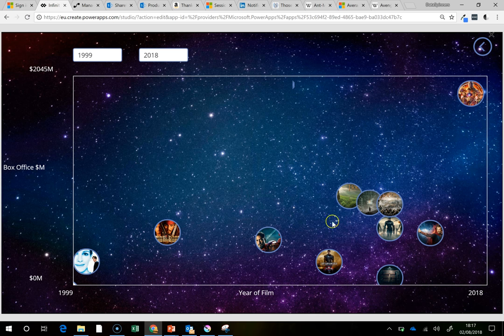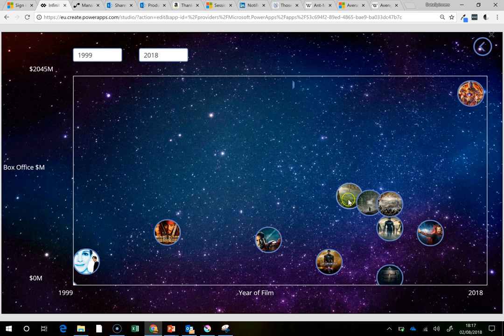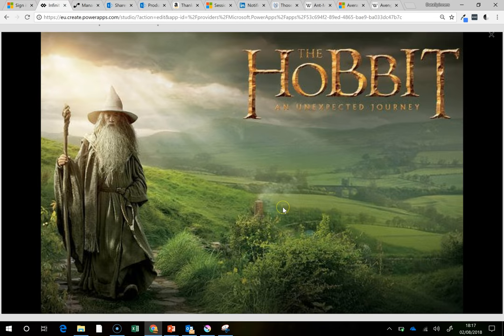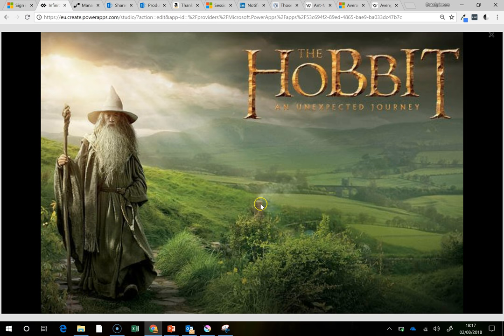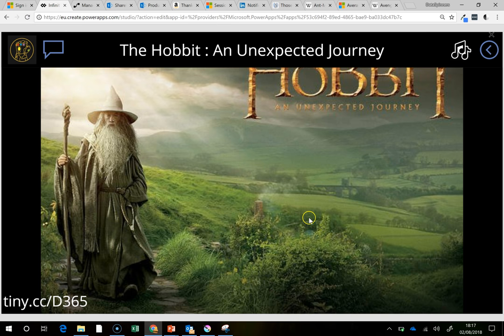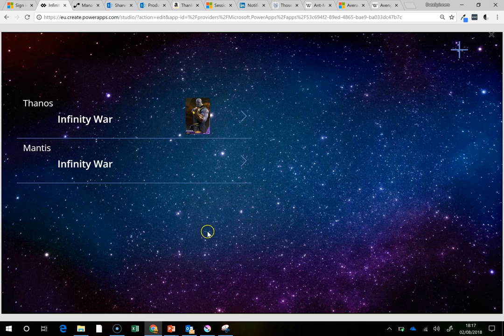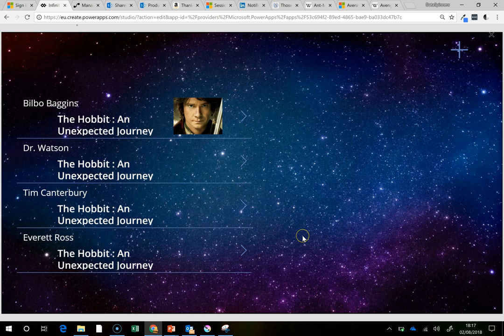And you can still interact with these things, so if you click on that, then it'll take you through to, watch it, it'll just wait for a sec, and it'll take you through to the film, and then you can start interacting with the film and looking at the different actors and so on, which is something I've done in the past.